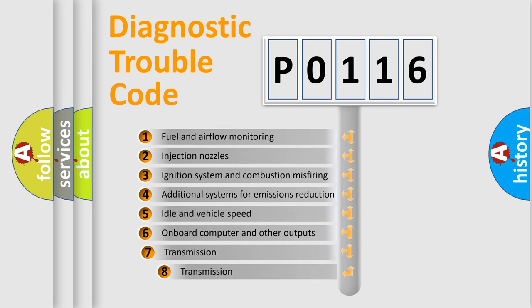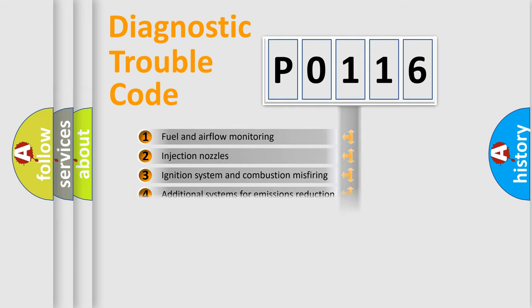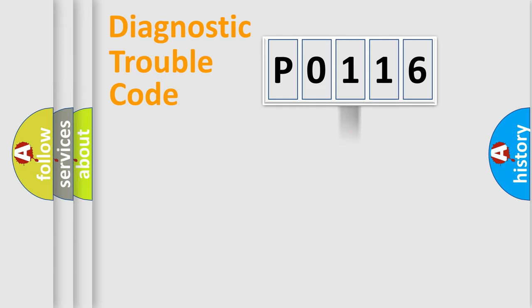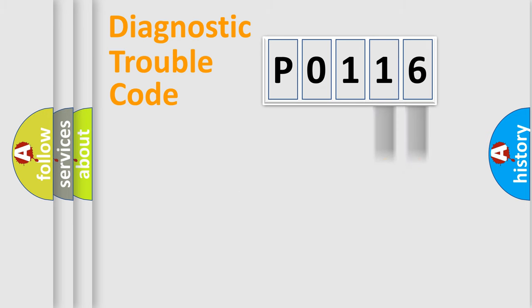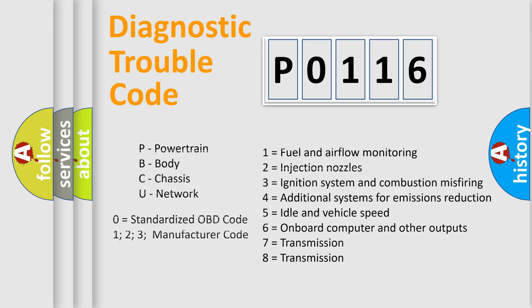The third character specifies a subset of errors. The distribution shown is valid only for the standardized DTC code. Only the last two characters define the specific fault of the group. Let's not forget that such a division is valid only if the second character code is expressed by the number zero.